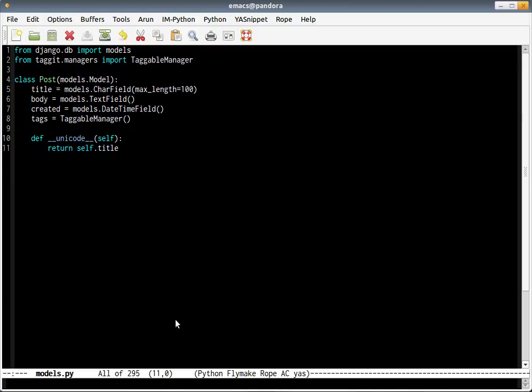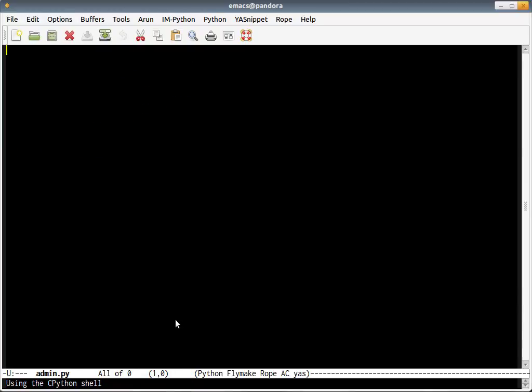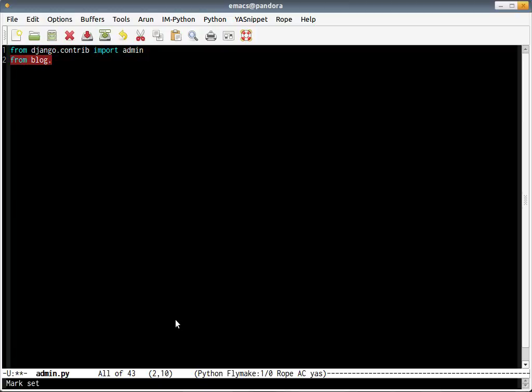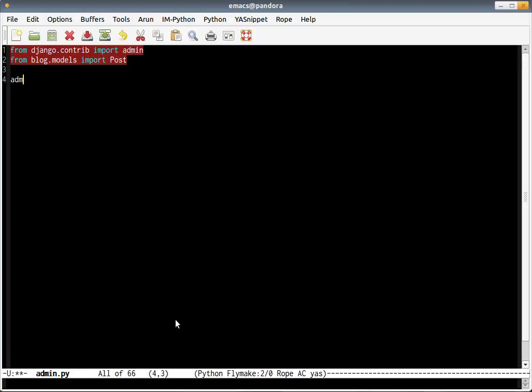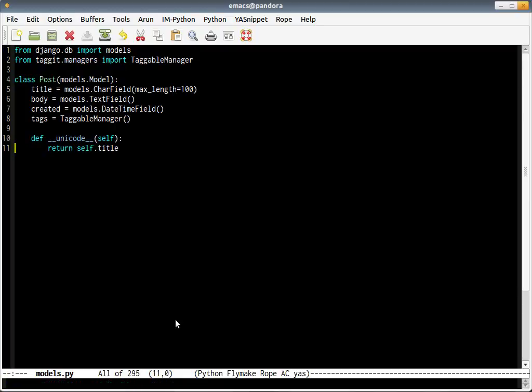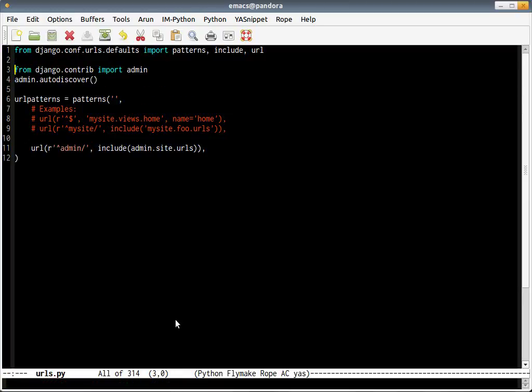This would not appear on your admin interface automatically. For that to happen, you had to create a file called admin.py inside your application. It's basically a three-line file. You have to import admin, you have to import the model Post, and you have to register this model with your admin site - admin.site.register(Post). That's it. This takes care of your admin.py and models.